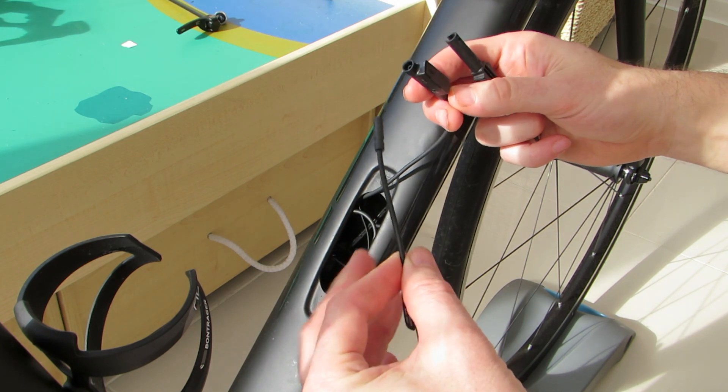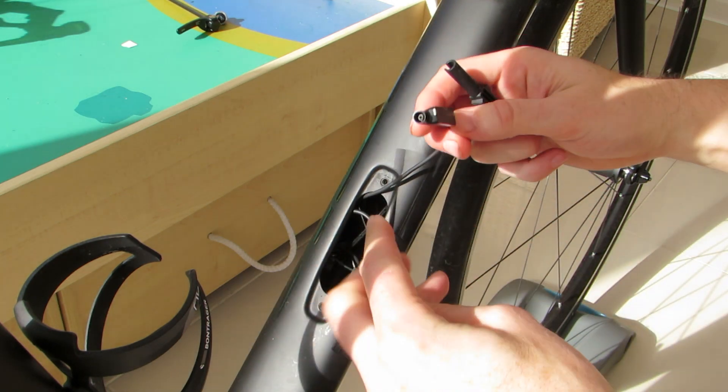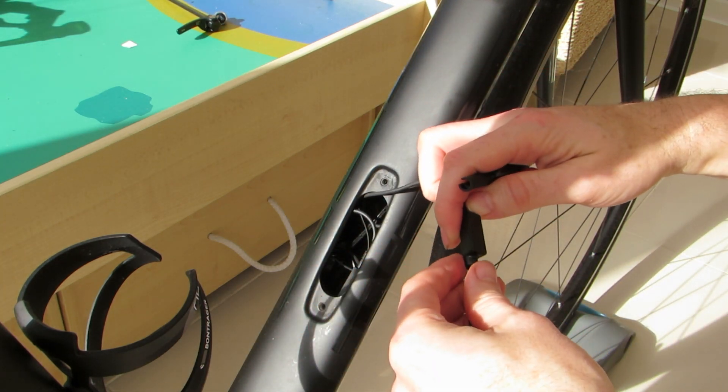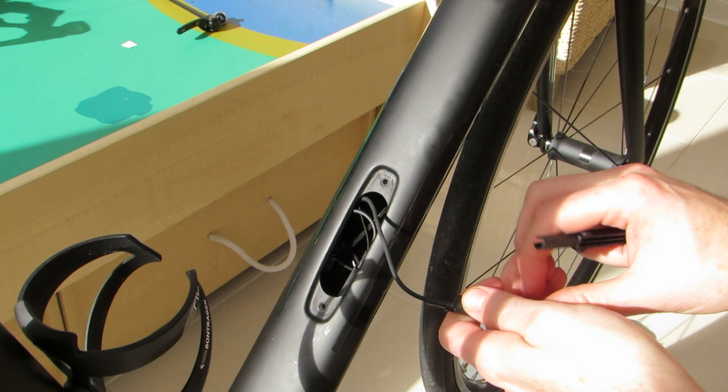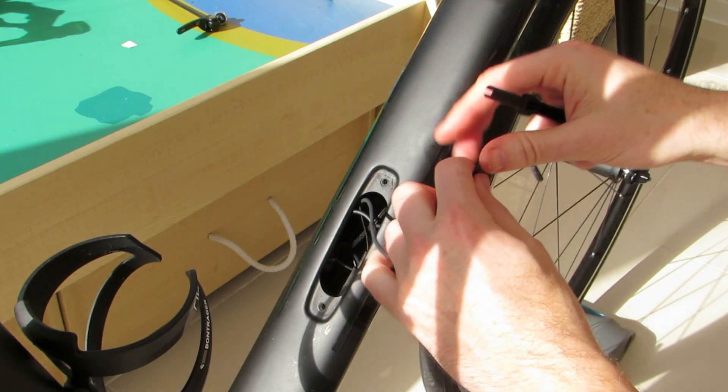Taking our new 15cm Di2 cable we connect one end to the other wireless unit port ensuring that it again clicks securely into place.